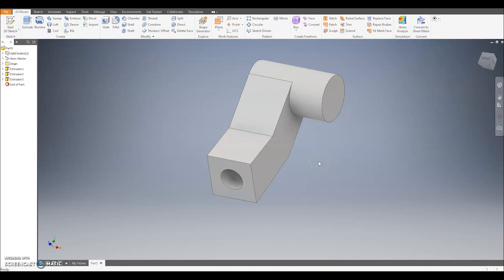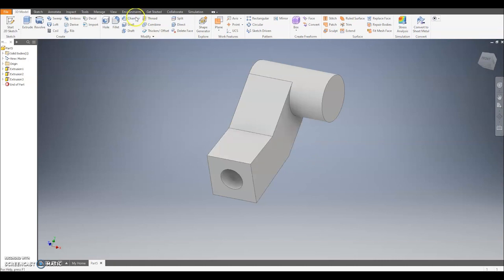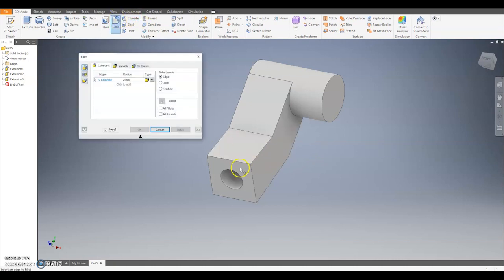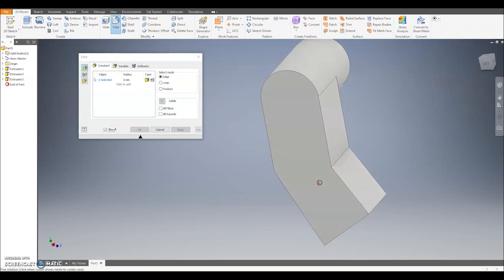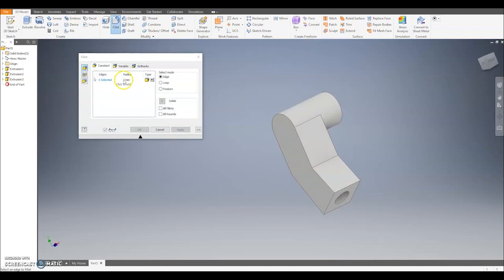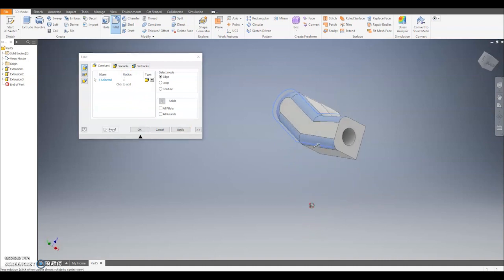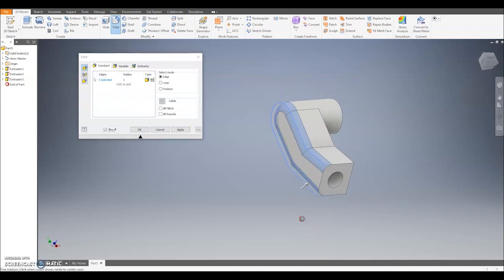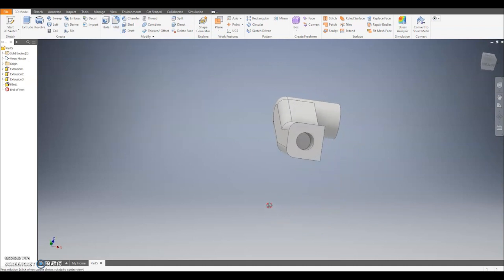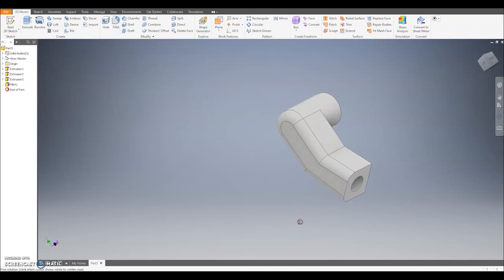Last of all, to make the arm look a bit better we can fillet the outer edge so it looks a nicer shape. I'm going to select the fillet tool, go to a size of 1 and select these edges here. And that's where we've got a completed right arm.